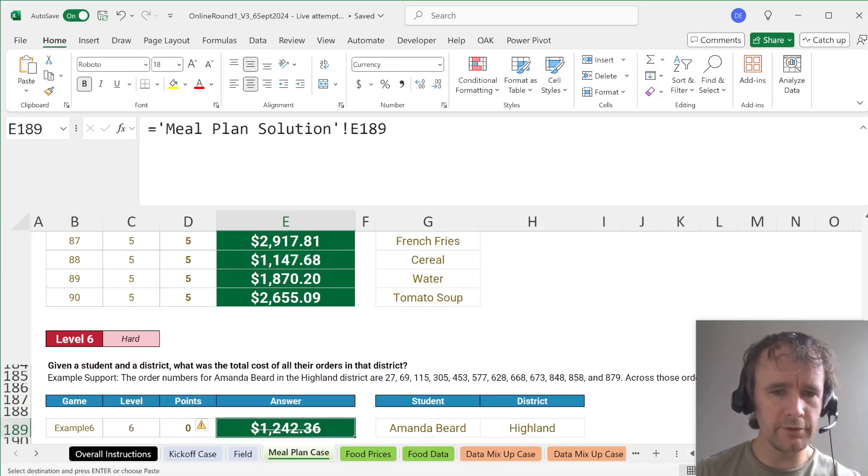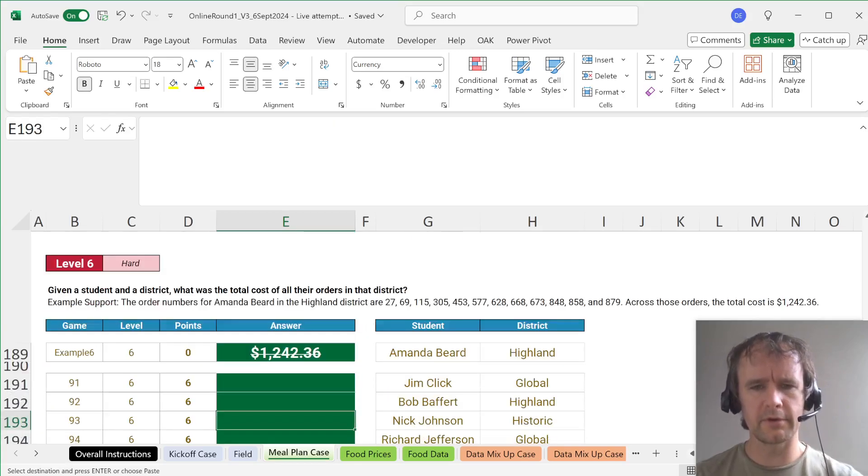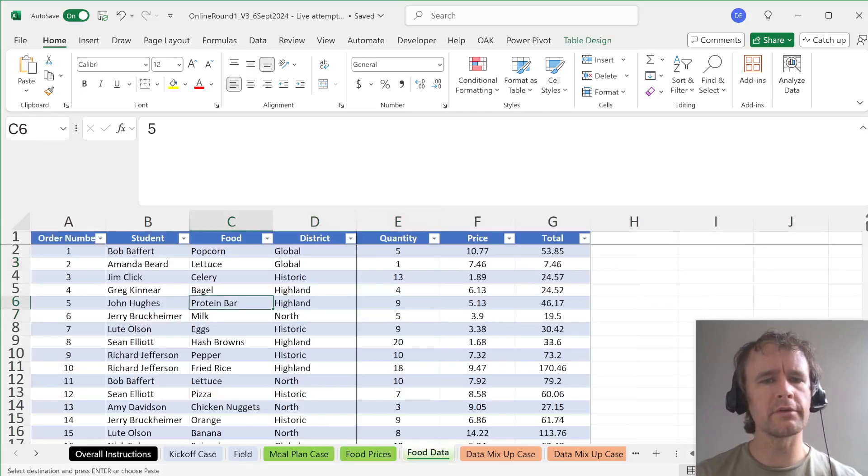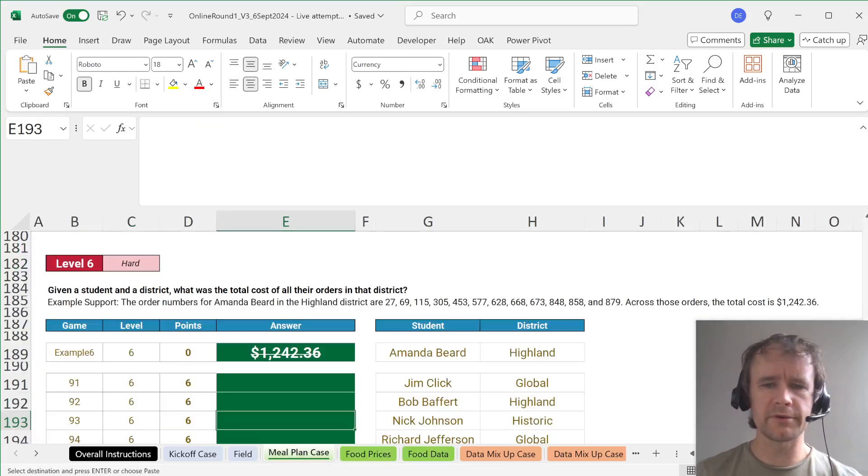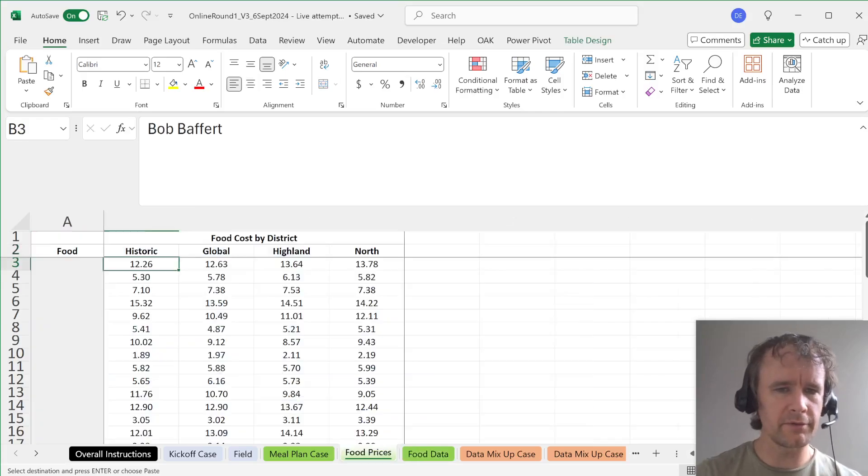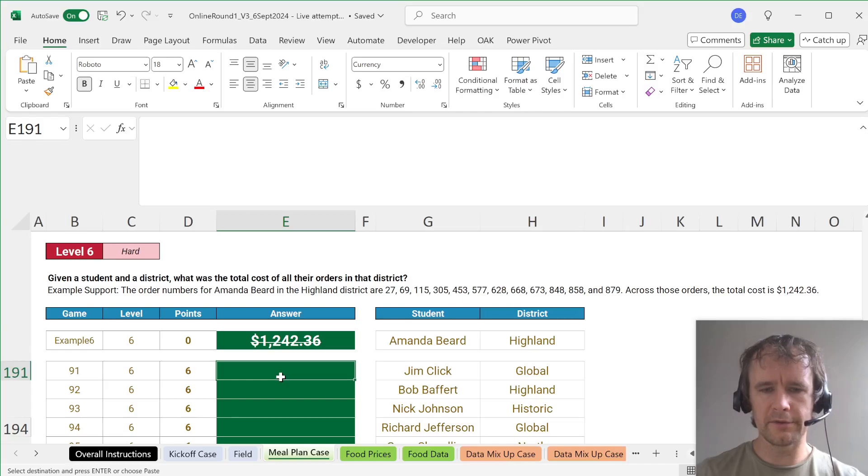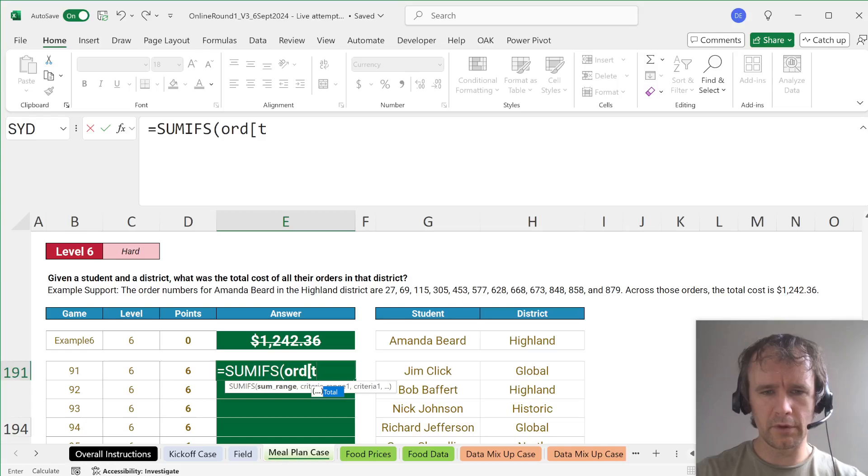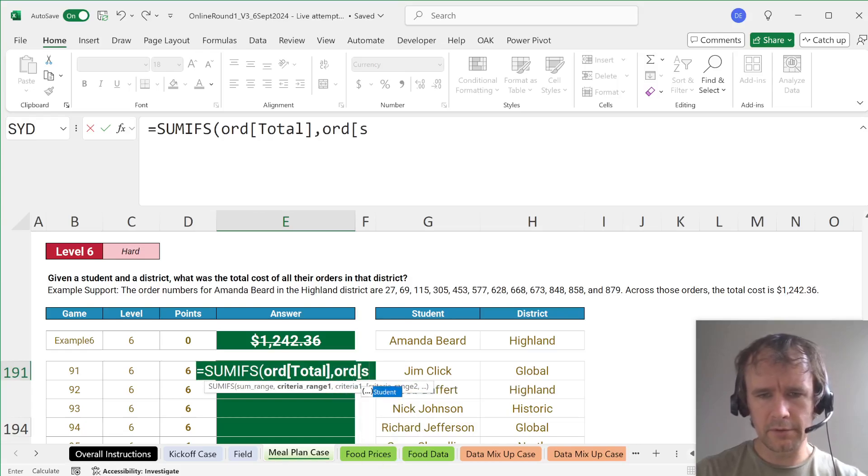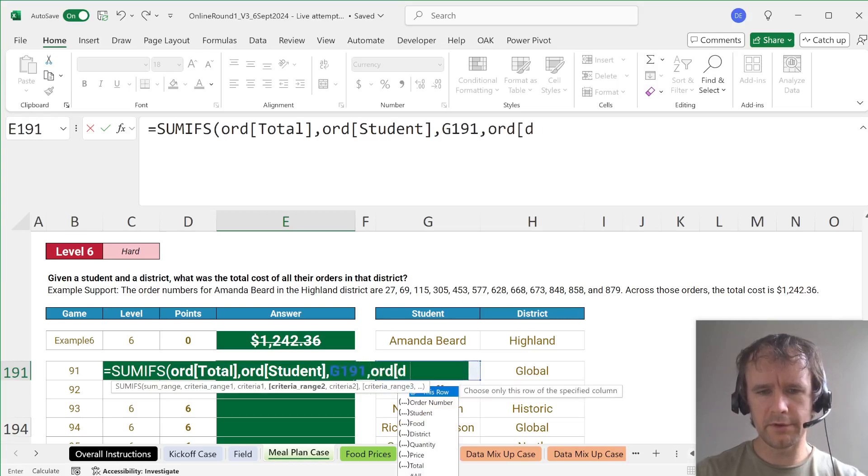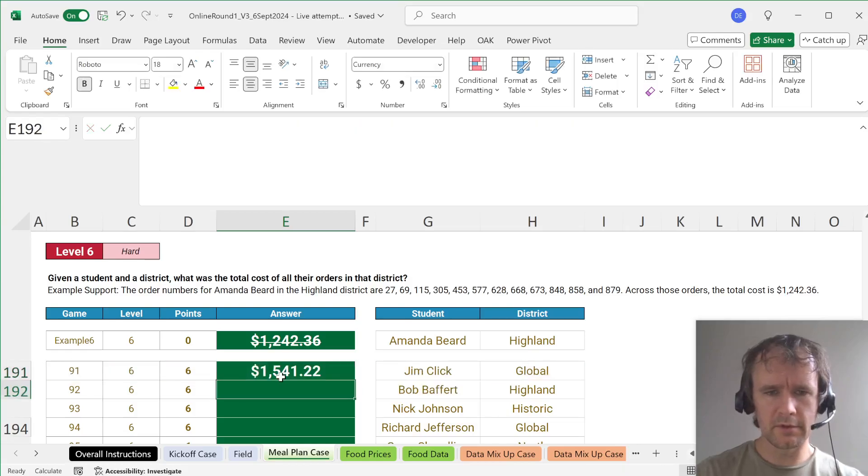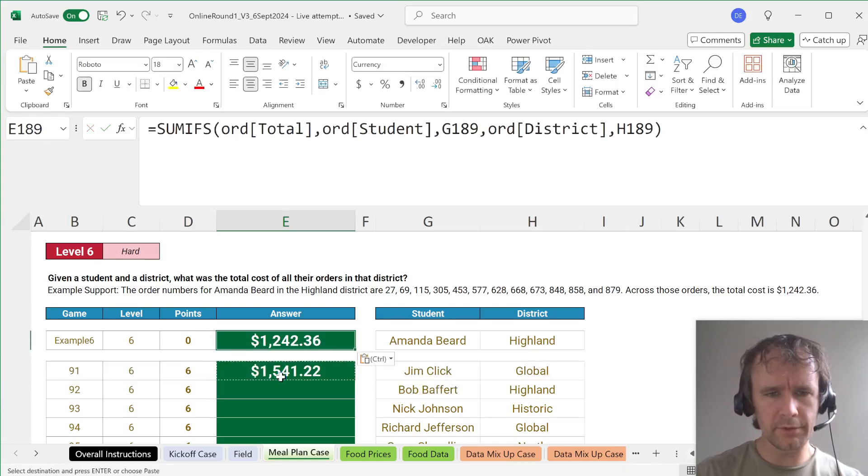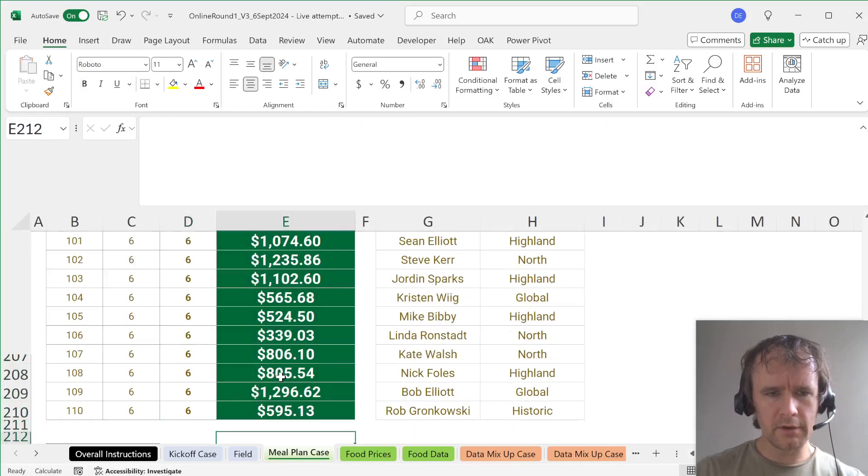Level six. Given a student and a district, what was the total cost of all their orders in that district? Interesting, I thought students just... Right. I was thinking a student lived in a certain district, but no, they go to different places and buy food. Still not a problem. We just want SUMIFS ORD total where ORD student is this and ORD district is this. That should be it. 12,436, yes.